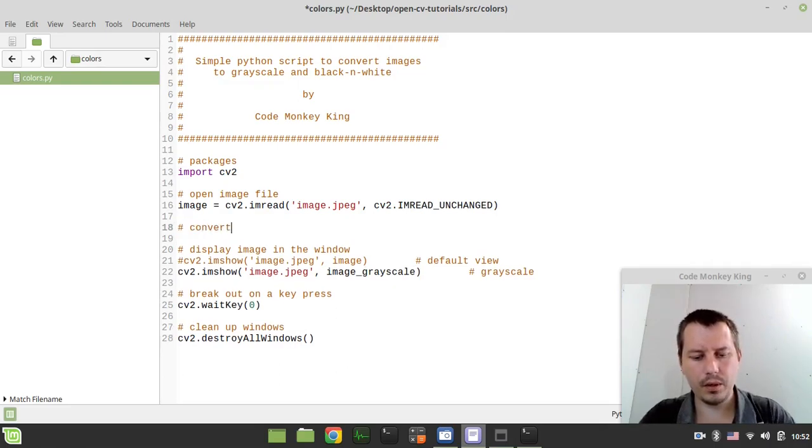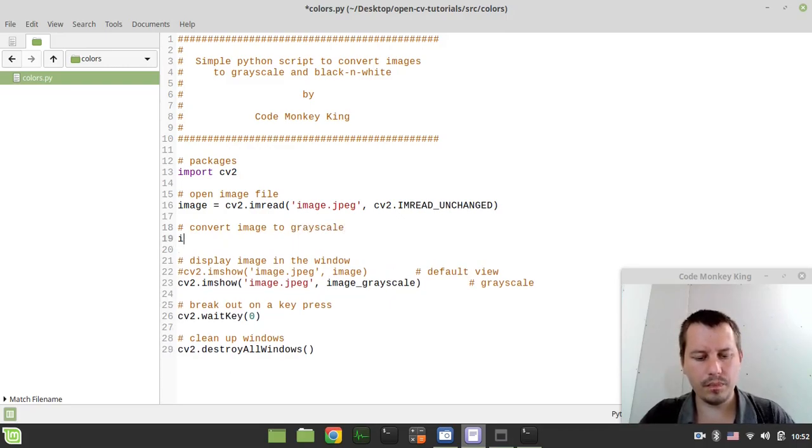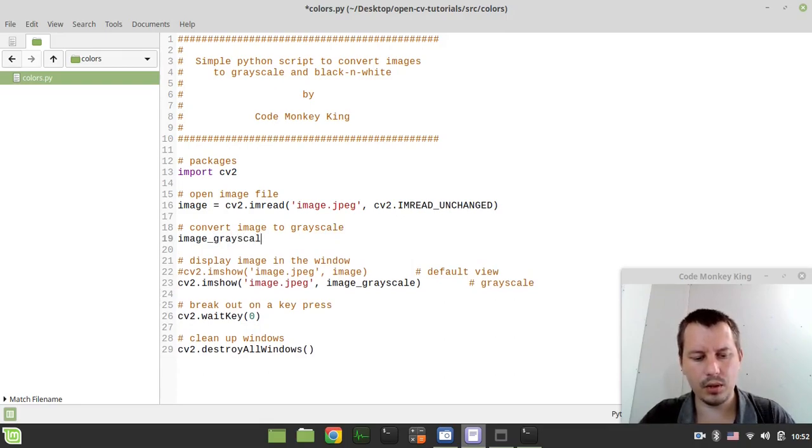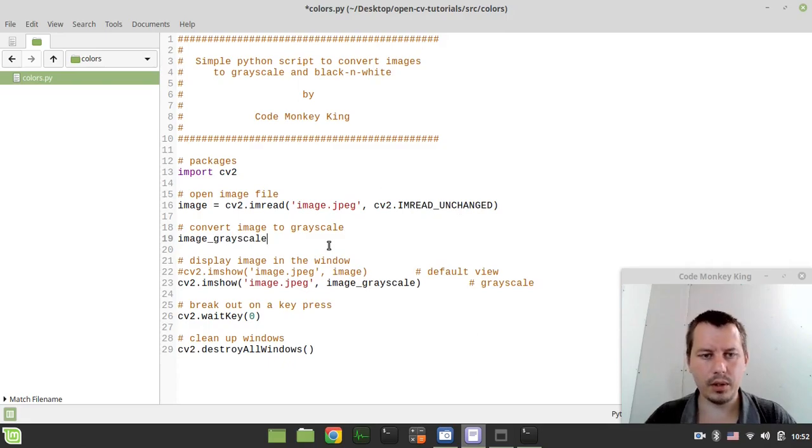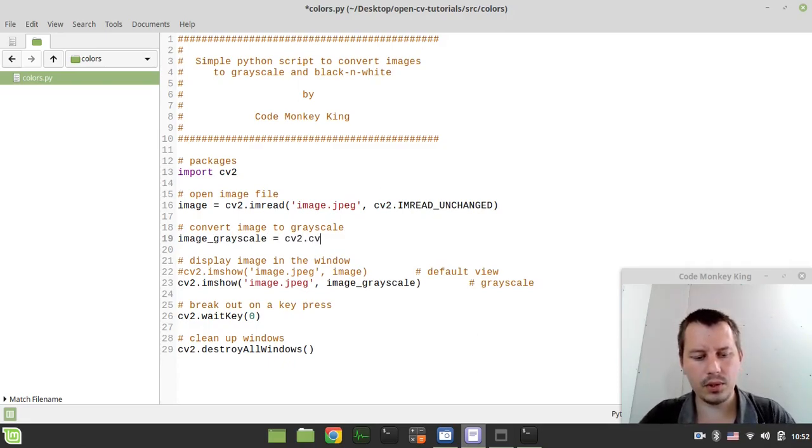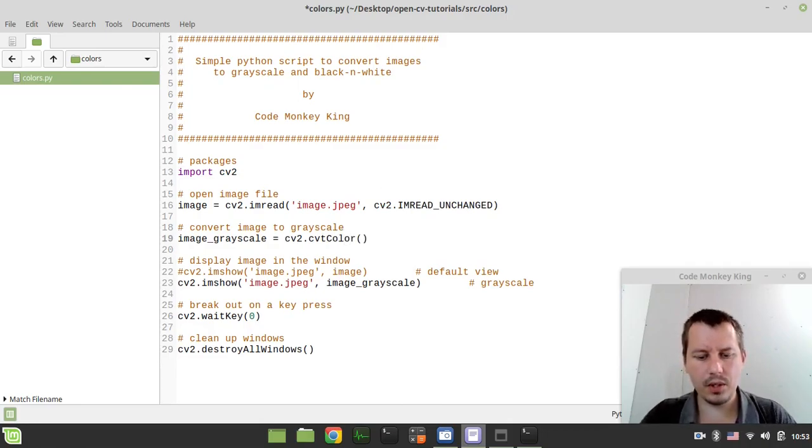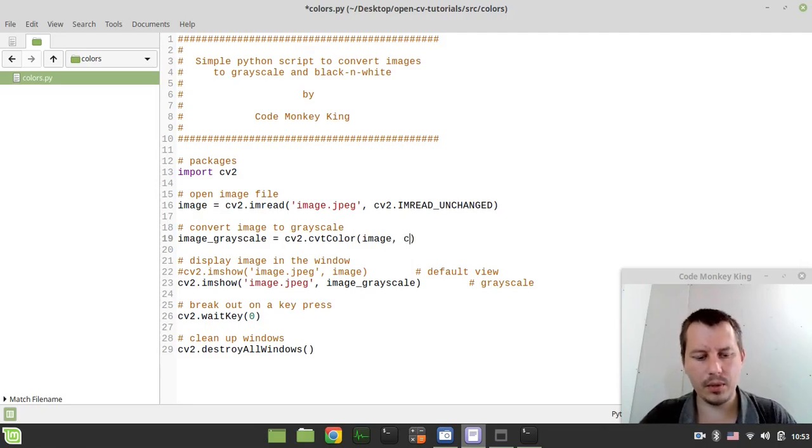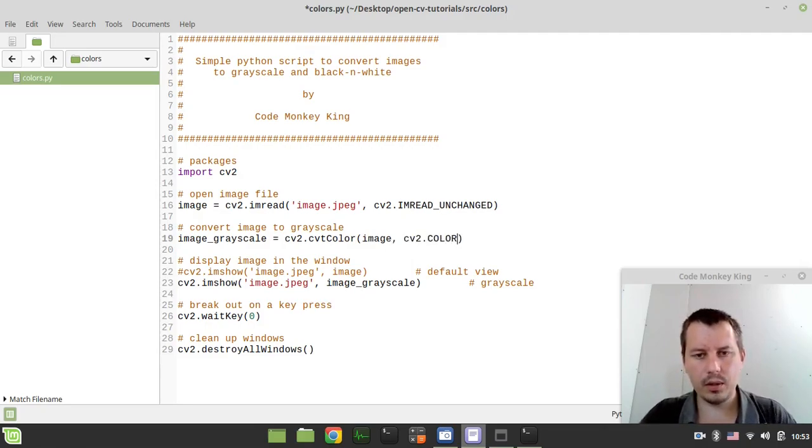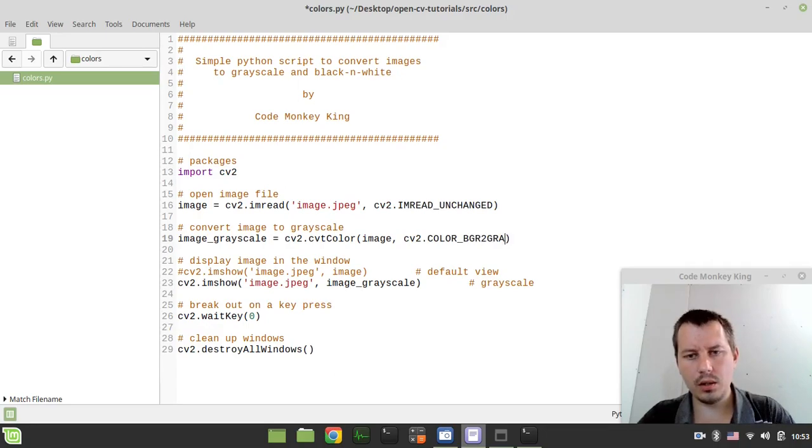So convert image to grayscale. I'm creating a new variable called image_grayscale. So it would be equal to cv2.cvtColor, which stands for convert color. And the source image is our image, the first argument, and then we need to say cv2.COLOR_BGR2GRAY.